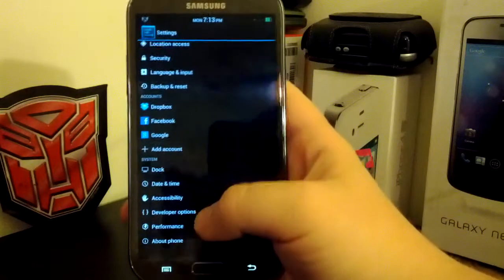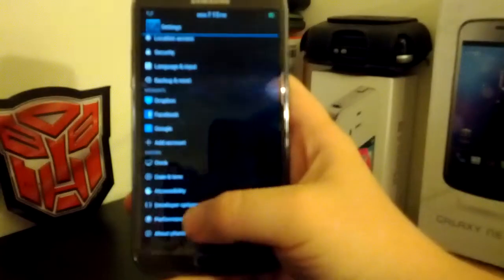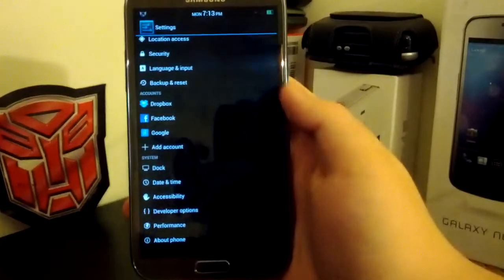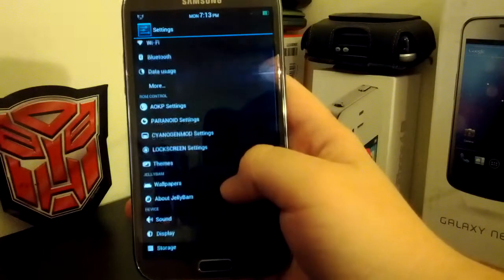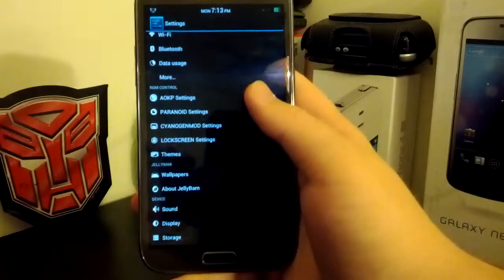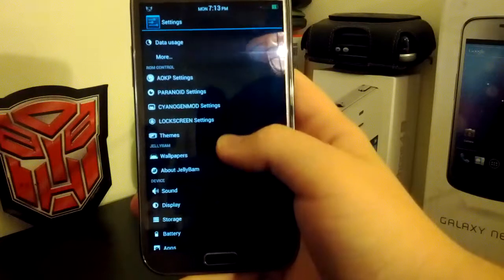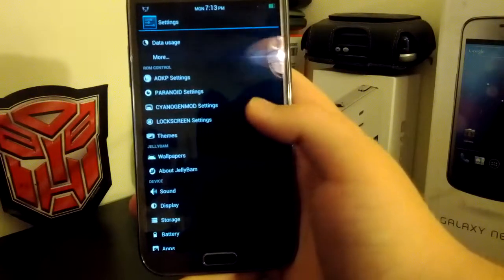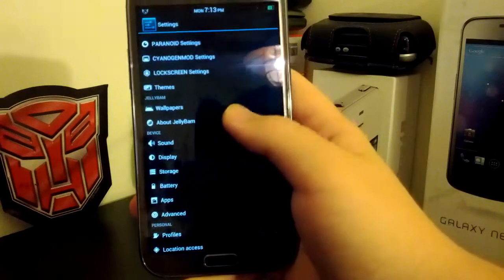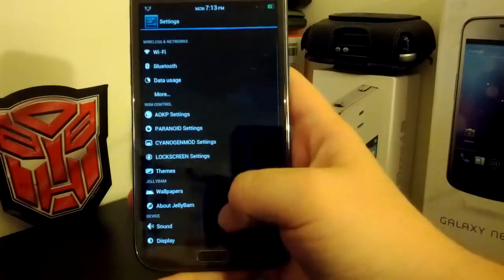There is no overclocking as of yet, but you can change the kernel settings. And if we scroll back up to the top, we do have our ROM control with AOKP. We have our custom paranoid settings, our synergy mod settings, and then we have our JellyBAM wallpapers.